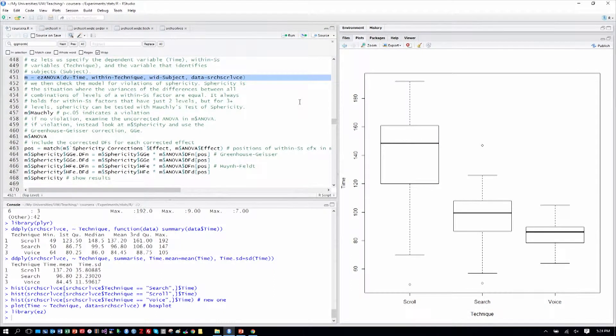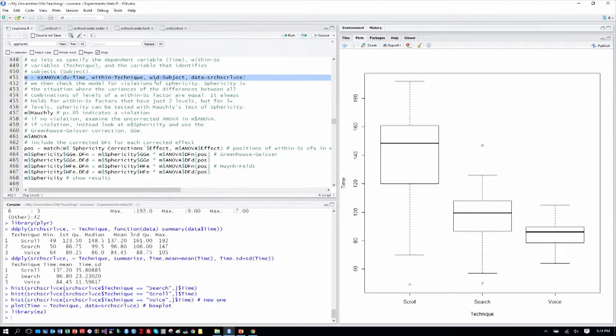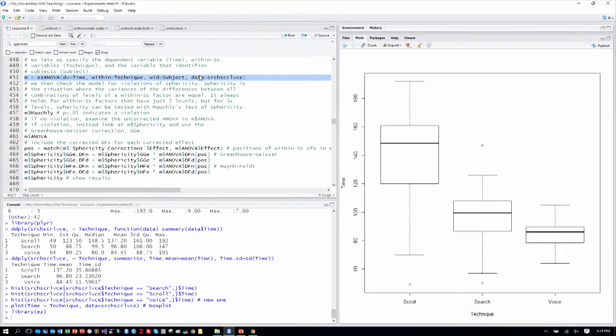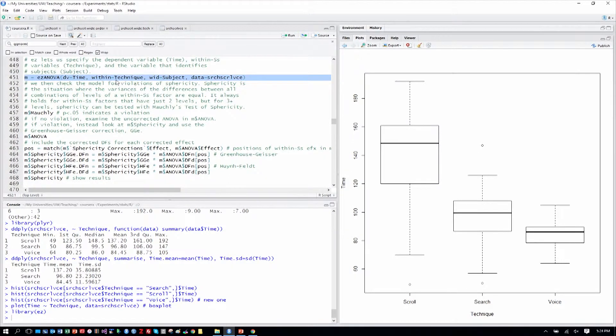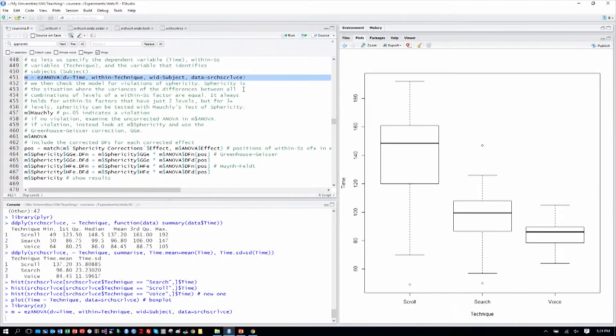So the EASY library allows us to build this model, M, with specifying the dependent variable time, the within-subjects variable technique, and the within-subjects ID as subject, and also the data table here. So we have a one-factor, three-level within-subjects variable called technique. And we build our model.